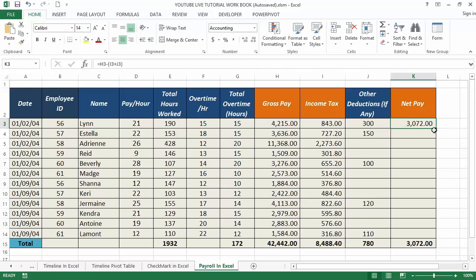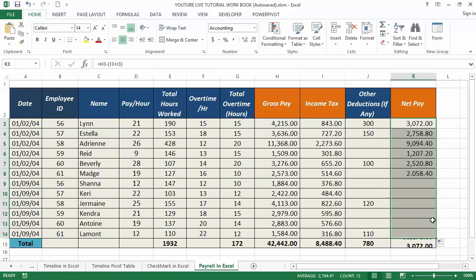We can now drag from cell K3 down to K14 to get each and every employee's total net pay. This is how to create the payroll to manage things independently.